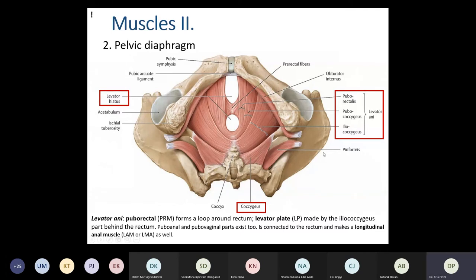For the exam, you need to know the puborectal part, the pubococcygeus part, and the external anal sphincter attached to the outside — these are the parts of the levator ani. The next muscle contributing to the pelvic diaphragm is the coccygeus muscle, which starts at the side of the coccygeal bone and sacrum and goes to the sciatic spine, also connecting to the sacrospinous ligament.